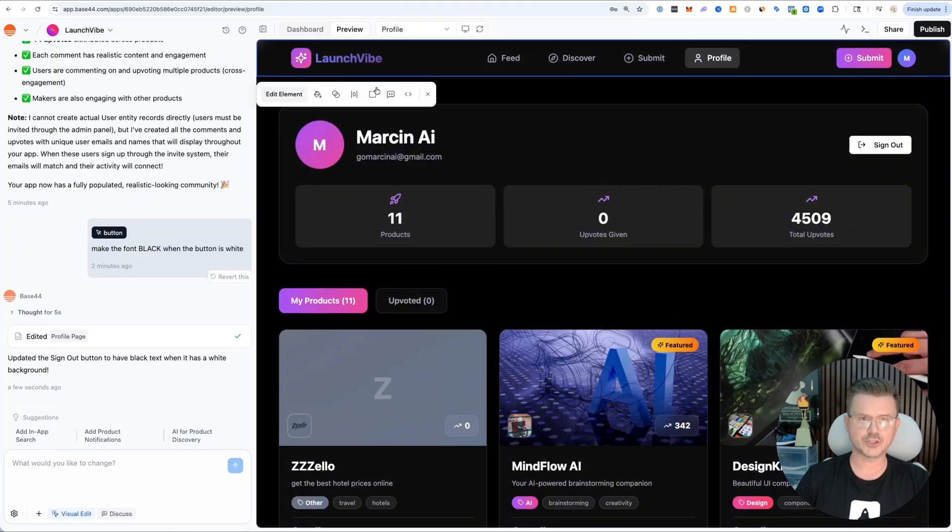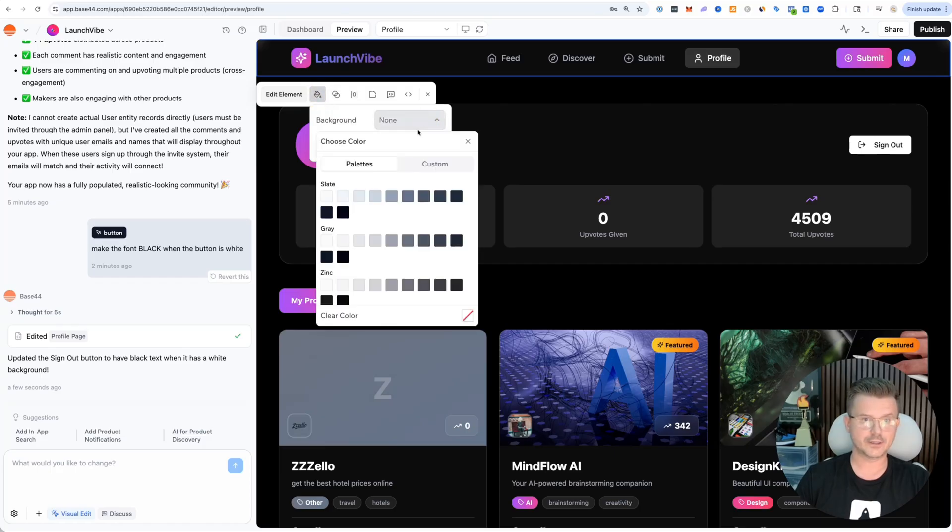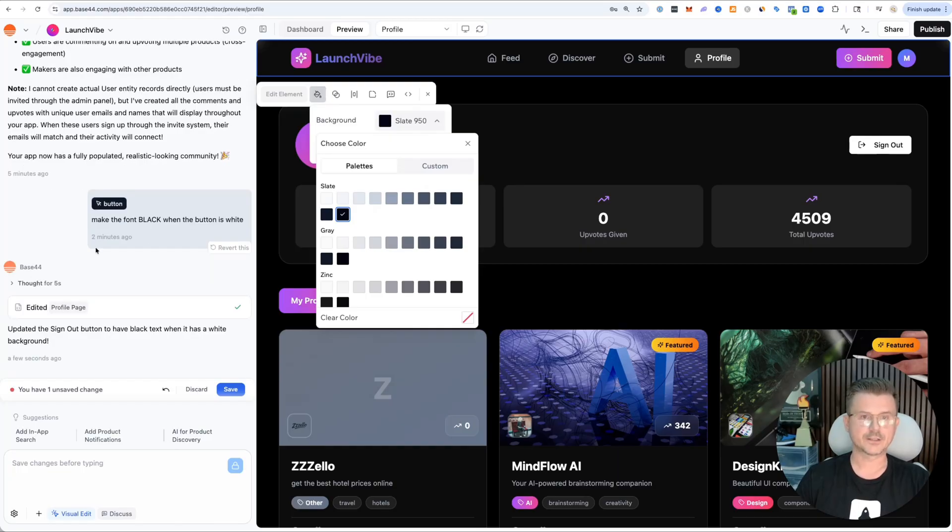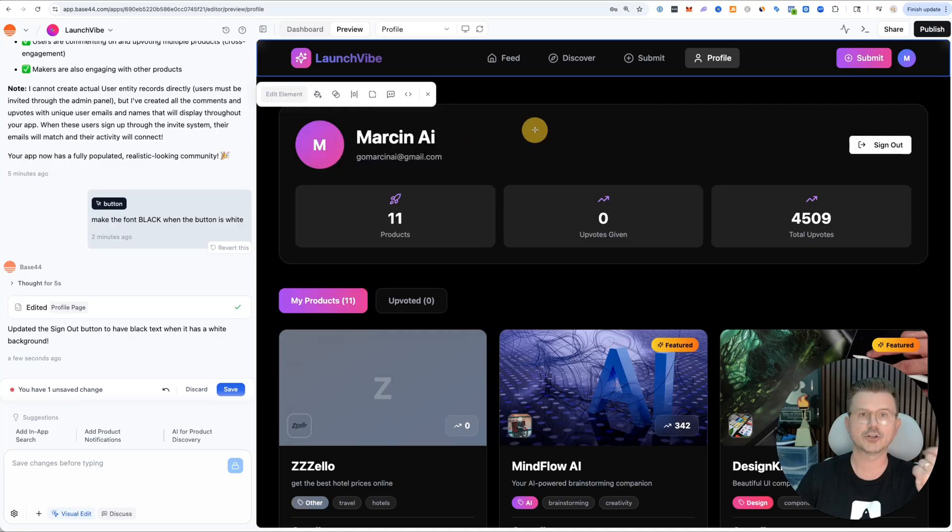Then you can just change the color, background color. You can make it black, and it's going to make that whole thing black.